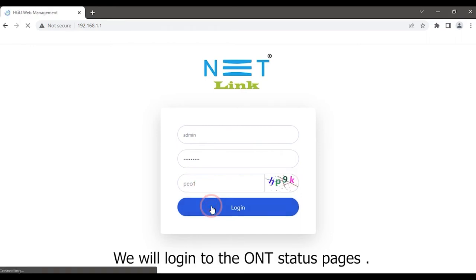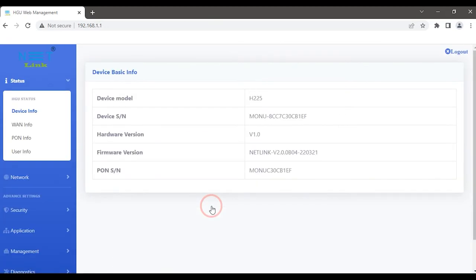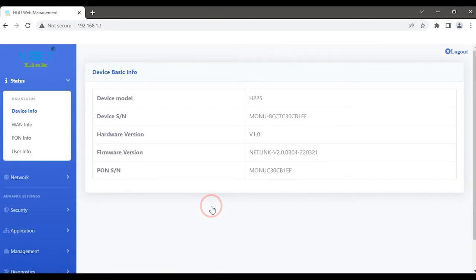We will log in to the ONT status page. We can also do the factory reset in the ONT by using the software.